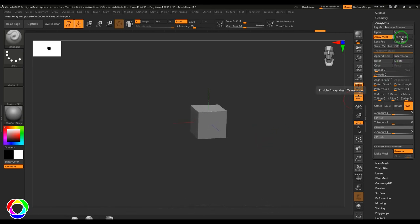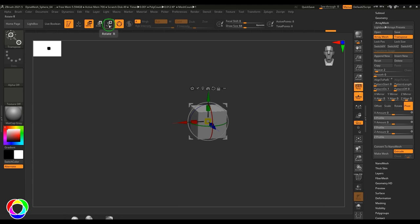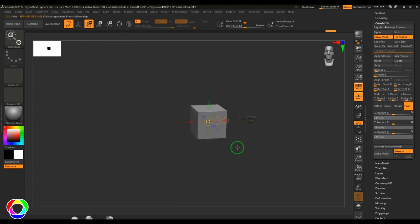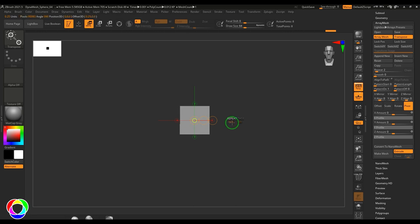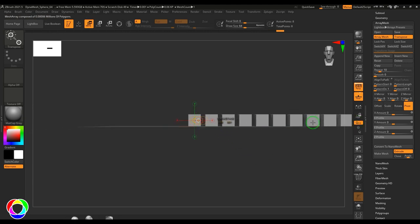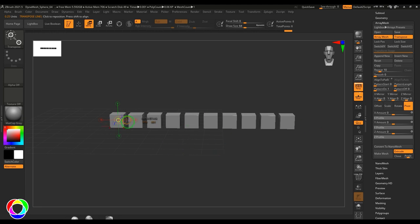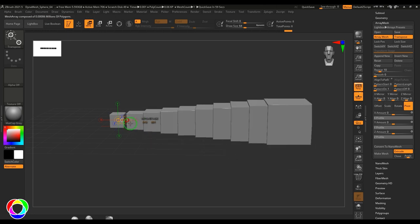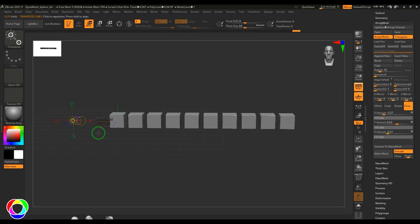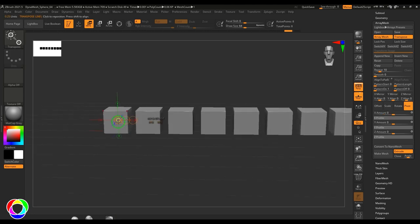We have an option called transpose where I can select the transpose button and start duplicating the object interactively. For that I need to select the move tool, scale tool, or rotate tool, then switch off the gizmo 3D so you get this manipulator. In the X-axis there are two options: one is repeat and another is stage. I'll put the repeat value to 10. Clicking and sliding those numbers, then holding Shift and selecting the center circle and dragging — I can position those objects just by dragging. I'd preferably use the center one for translation. The yellow circle you're seeing is the pivot.